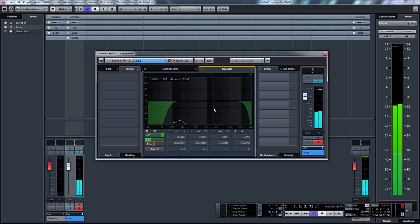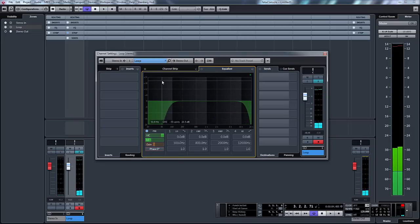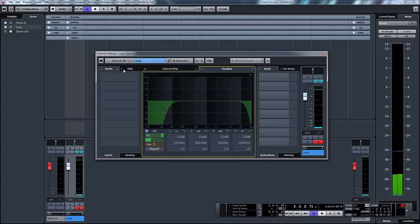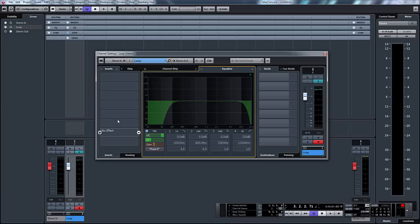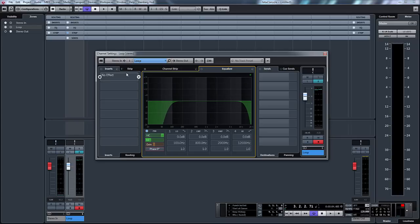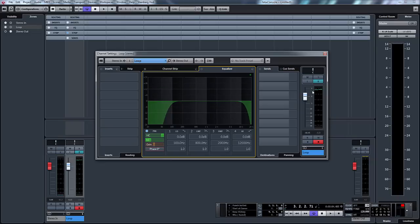Now from this section here it then goes to our inserts. Insert section here which allows us to put six insert effects, like reverb or a delay or a chorus. Anything like that will go into the first six slots. Now I say six because the last two slots are basically post fader. So these six go pre fader, so the first six before it goes to here. Then these last two go after the fader but we'll get to that in a bit.